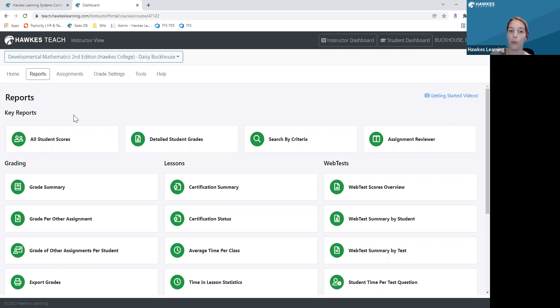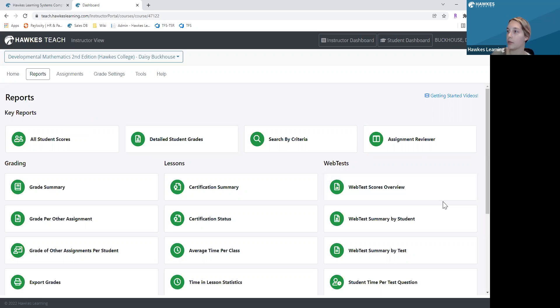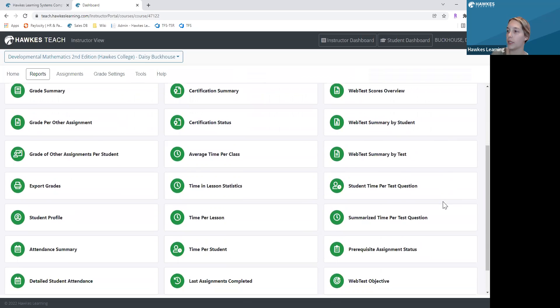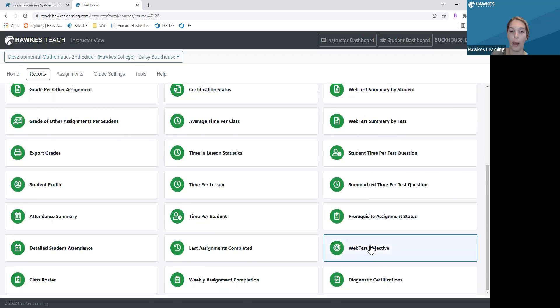In the bottom right corner of the screen, if I scroll down, you'll see the Web Test Objective Report. I'm going to go ahead and click that.